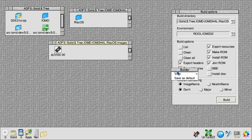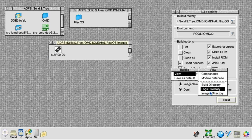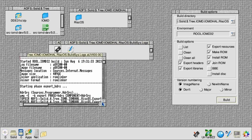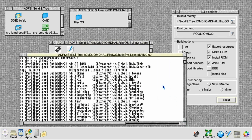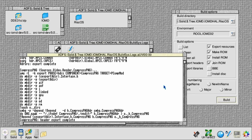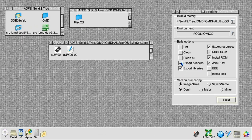The first one we've produced is AUVI00, and that's suitable for running in an emulator or soft-loading onto RISC PC hardware. The logs are also available for previous builds if you need to see what happened. Once you've successfully completed a build, generally unless you're modifying the headers, libraries, or resources you can untick those and skip them, and just do make, install, join.